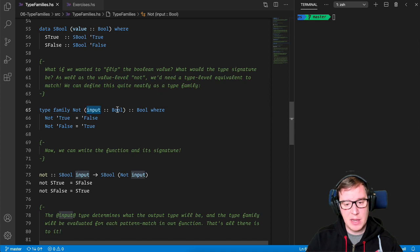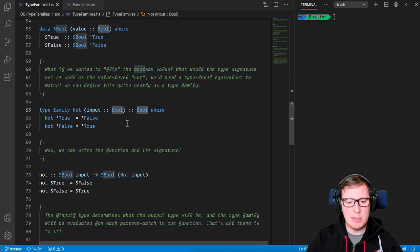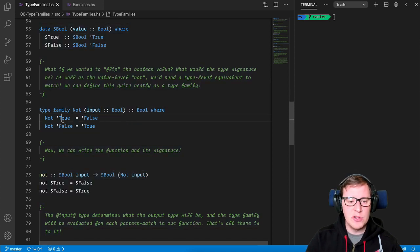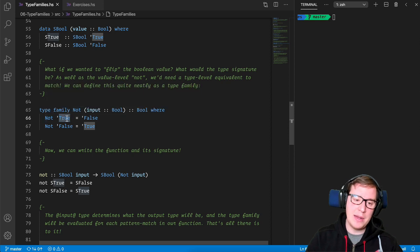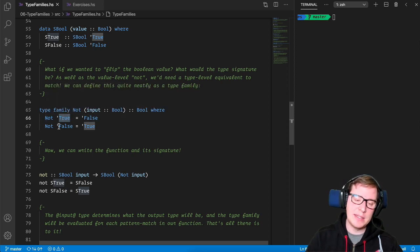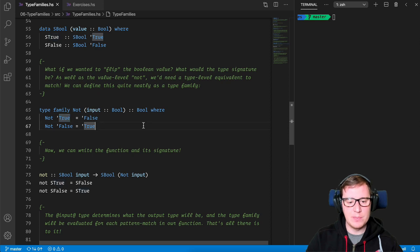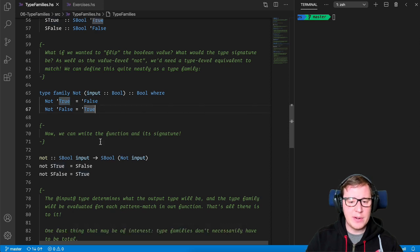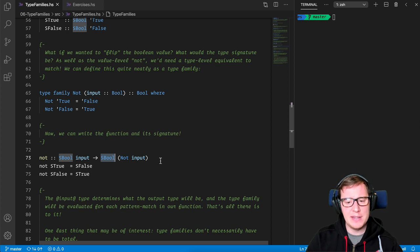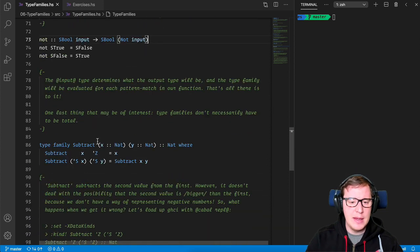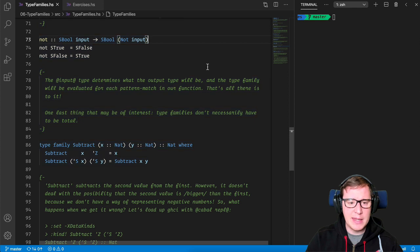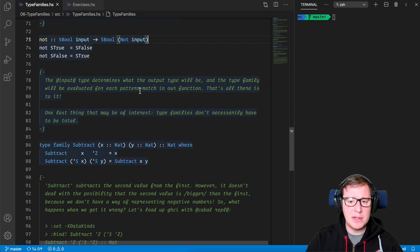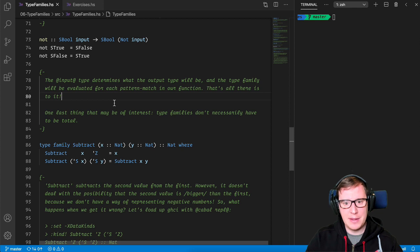If we have not, we'd receive a parameter of type Boolean and returns a Boolean, again, all of this at the type level. So if it was the previous value was true, now it's false. And if it's false, now it's going to be true. Now we can write the function in its type signature. So this is where things get interesting. The input type determines what the output will be, and the type family will be evaluated for each pattern matching on our function. That's all there is to it.